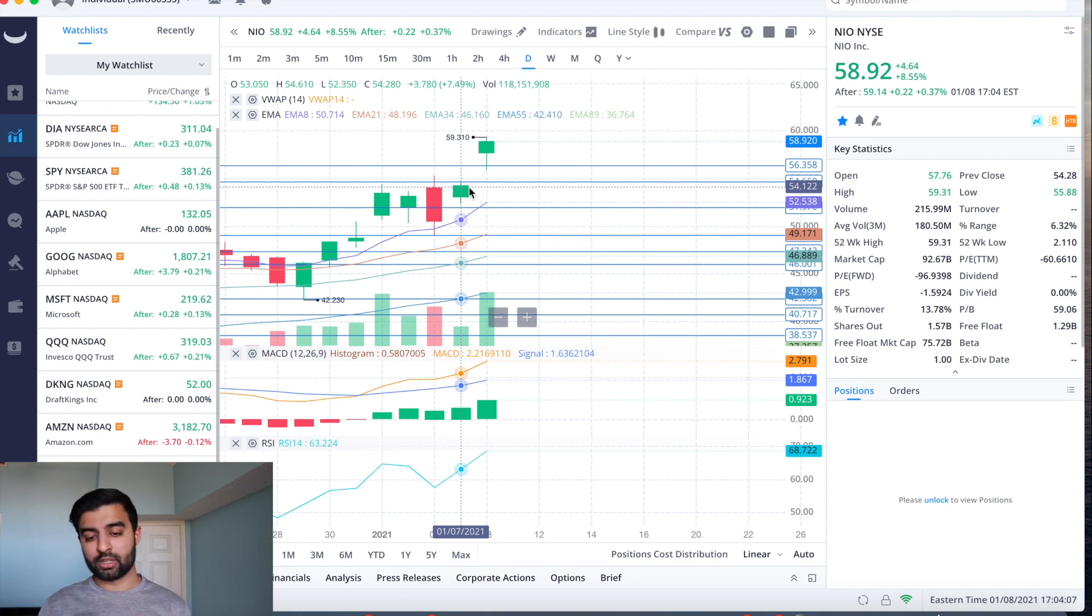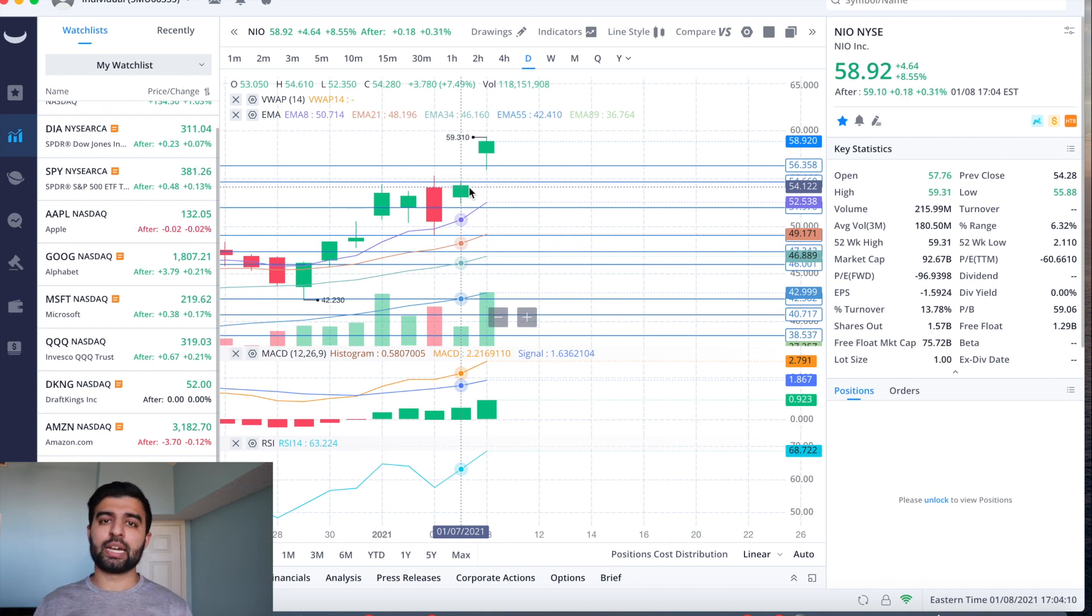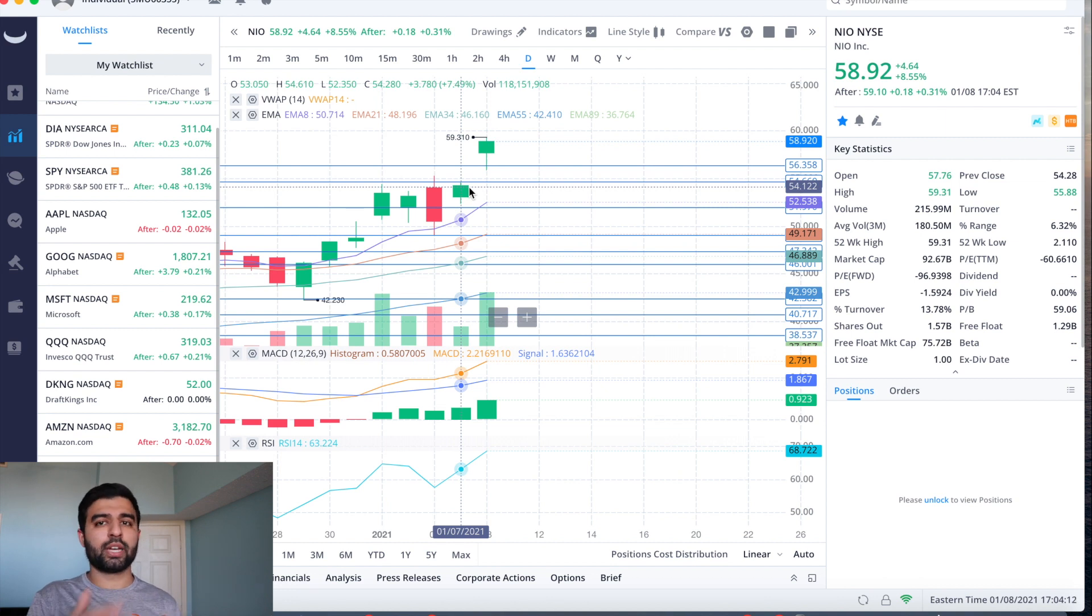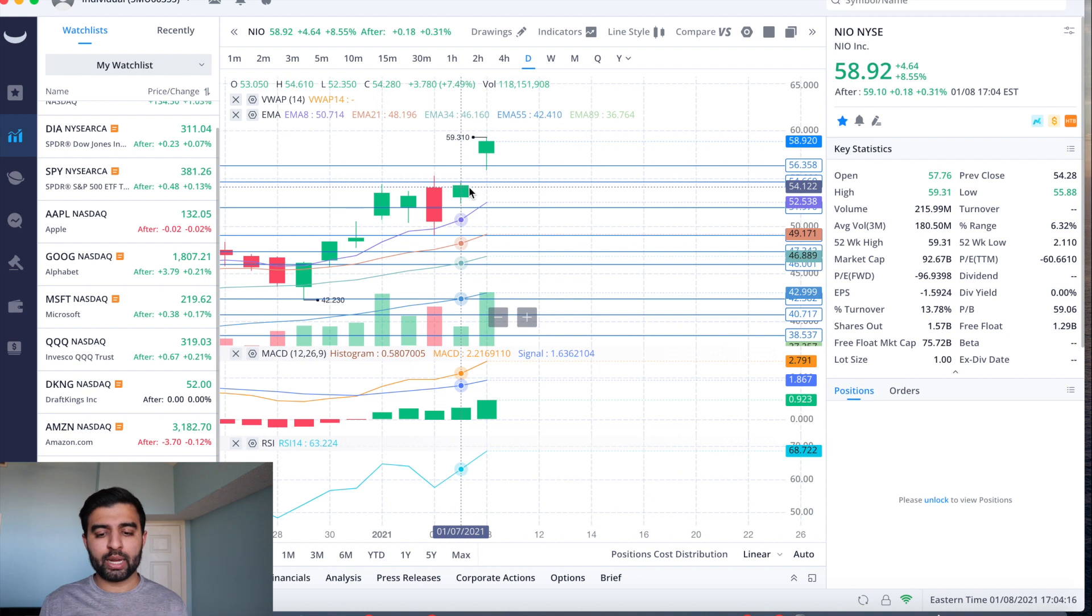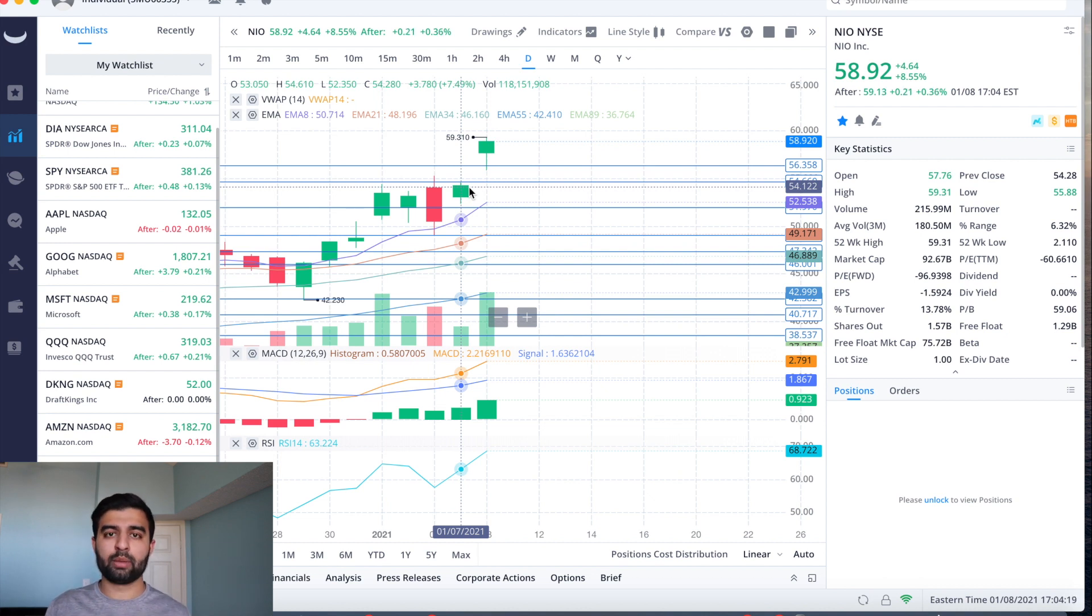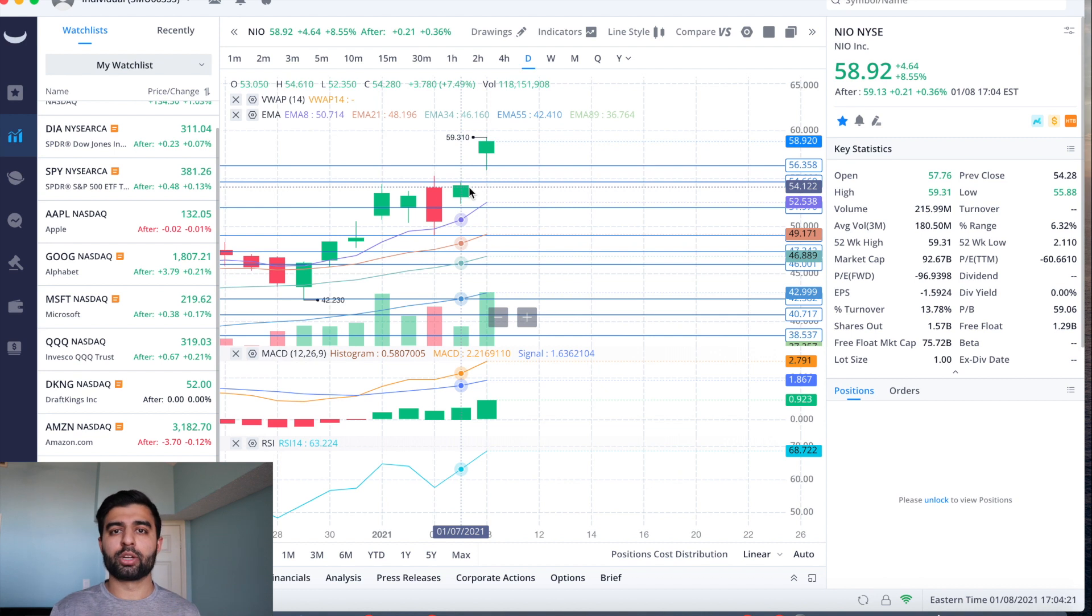That being said, if they blow everyone out of the water we could see another push up on Monday. But my bet is a lot of times with these events they'll unveil stuff that we have kind of already expected and it's already been rumored out. So with the amount the stock has gone up, a lot of people could be looking to cash in on their profits.